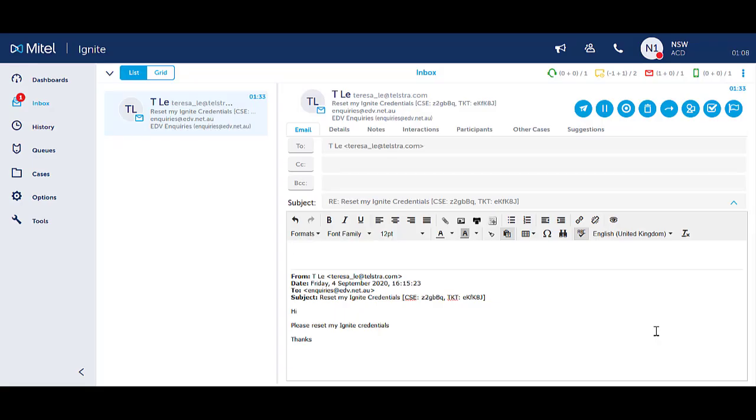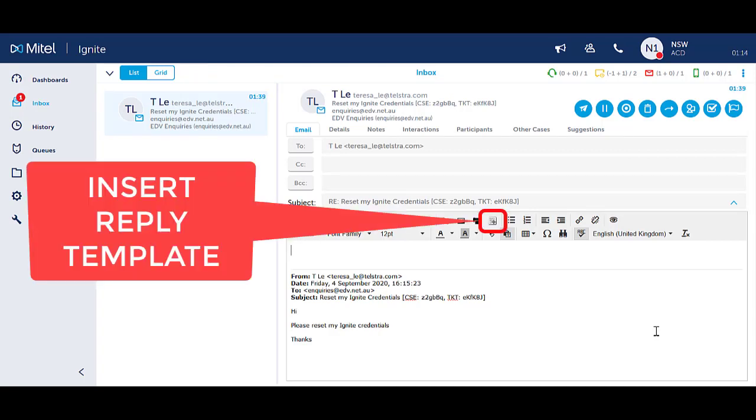Signatures are a form of reply templates that can be added to the system by your system administrator. To insert a signature in the body of an email, select the Insert Reply Template icon.